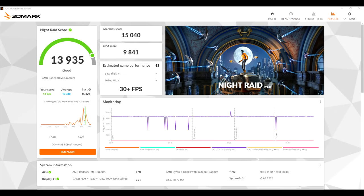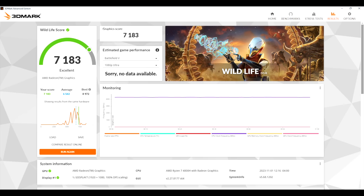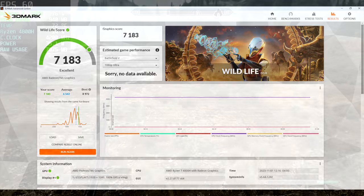Also ran a couple GPU benchmarks here with 3DMark. Night Raid coming in with a 13935. And I also ran Wild Life, which is a Vulkan benchmark for that iGPU, 7183. We're not going to be winning any kind of benchmark awards here, but I still want to see how this thing handles gaming.